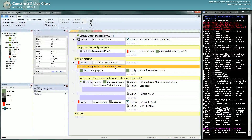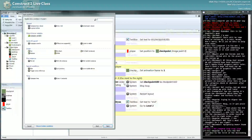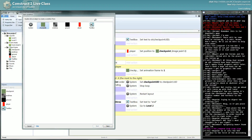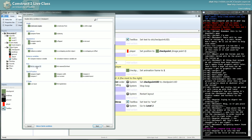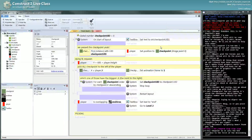So when you die, you want to pick all checkpoints — all checkpoints that are to the left — then pick the first one, the most to the right, the one with the biggest X. Then you restart the layout. Here you will want to pick a checkpoint again by its unique ID, so you will use checkpoint UID, and then set the position to the checkpoint.